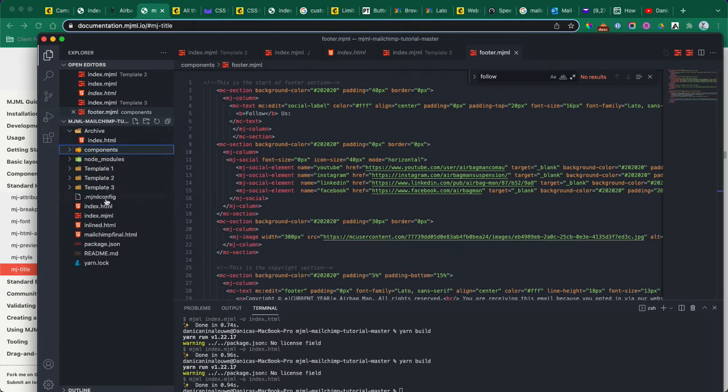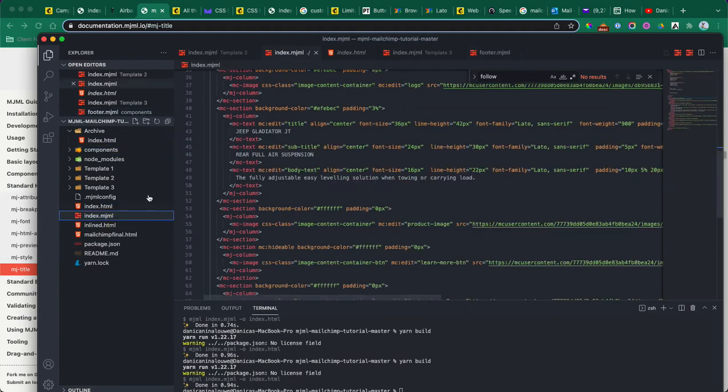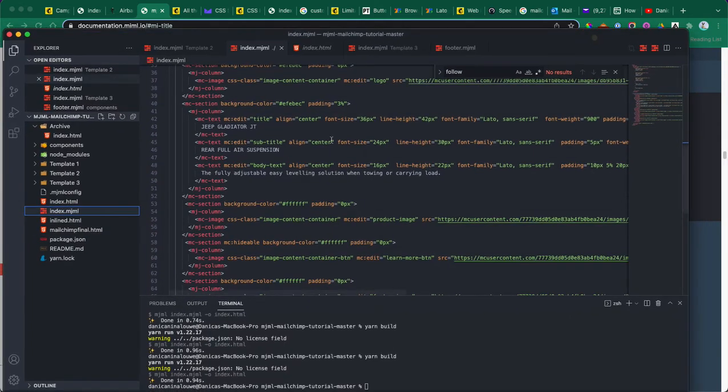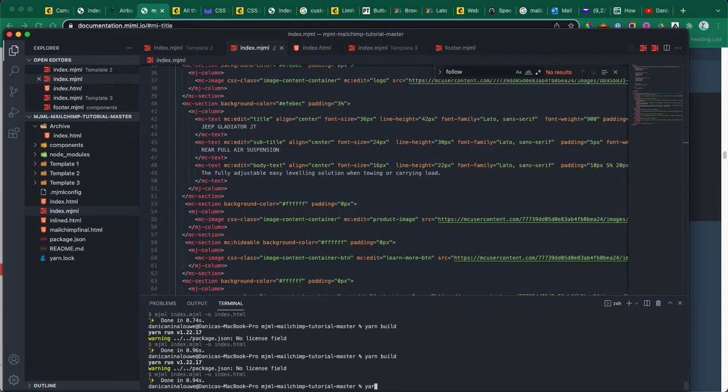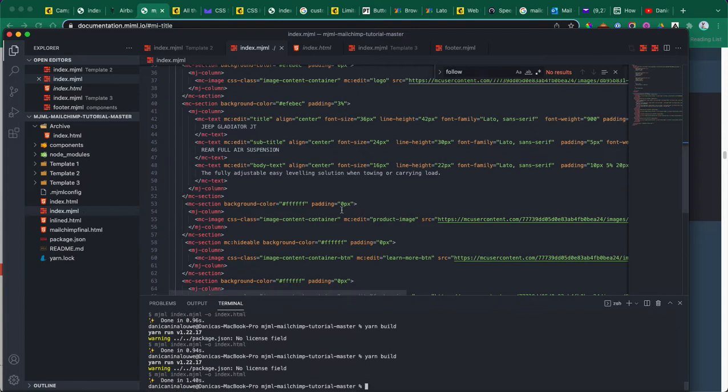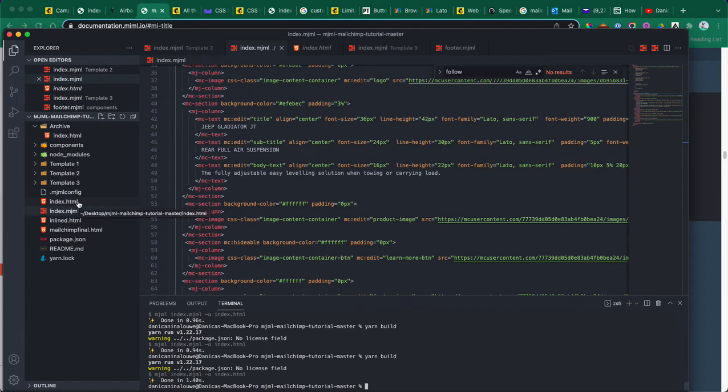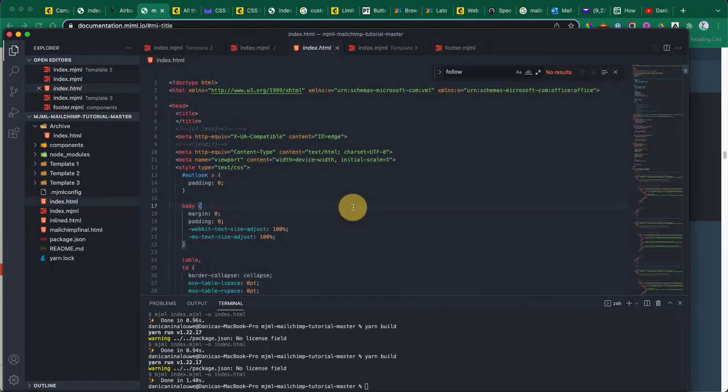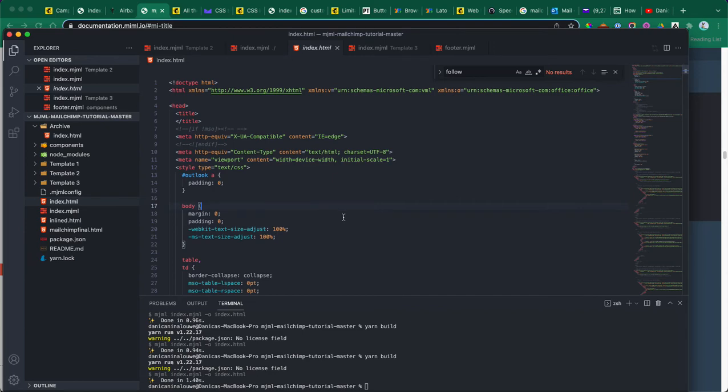What you do is you build your design in MJML, and then you run the build script. That will convert this code into an HTML template which is email friendly.